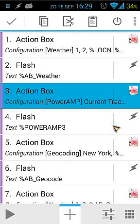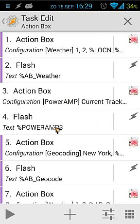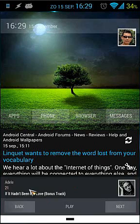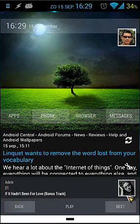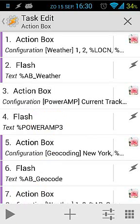Now I'm going to disable those and show you how to track what PowerAmp is playing. I'll enable actions five and six. Go back to the home screen and you can see at the bottom it shows Adele — 'If It Hadn't Been for Love' bonus track — along with the album cover. That tells us which track is playing. Let's go back to Tasker and play that — it sets the album to 21.